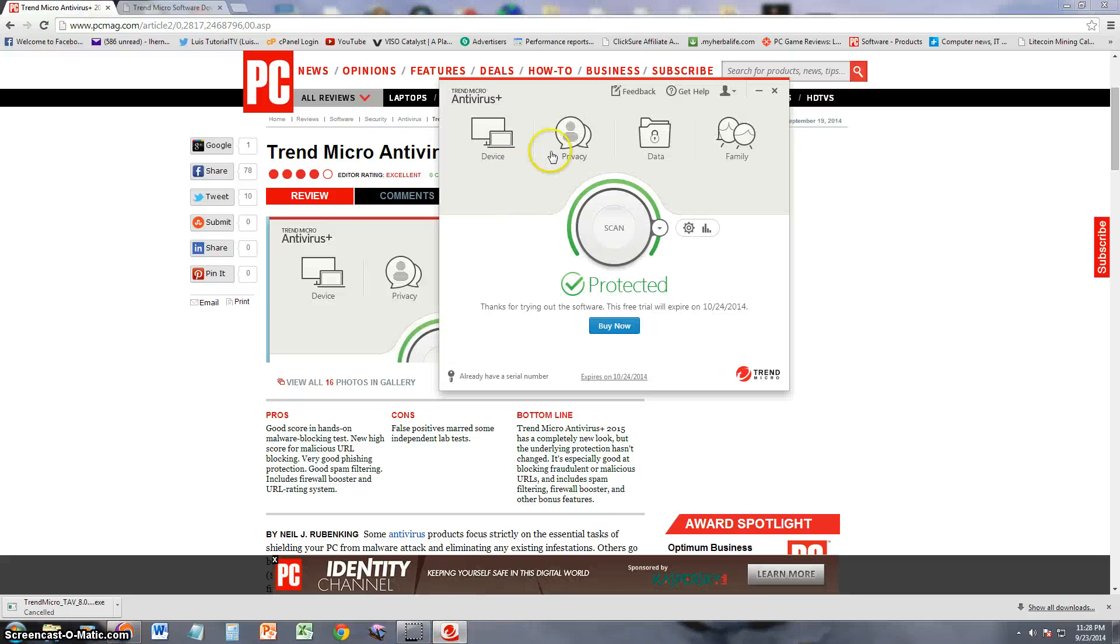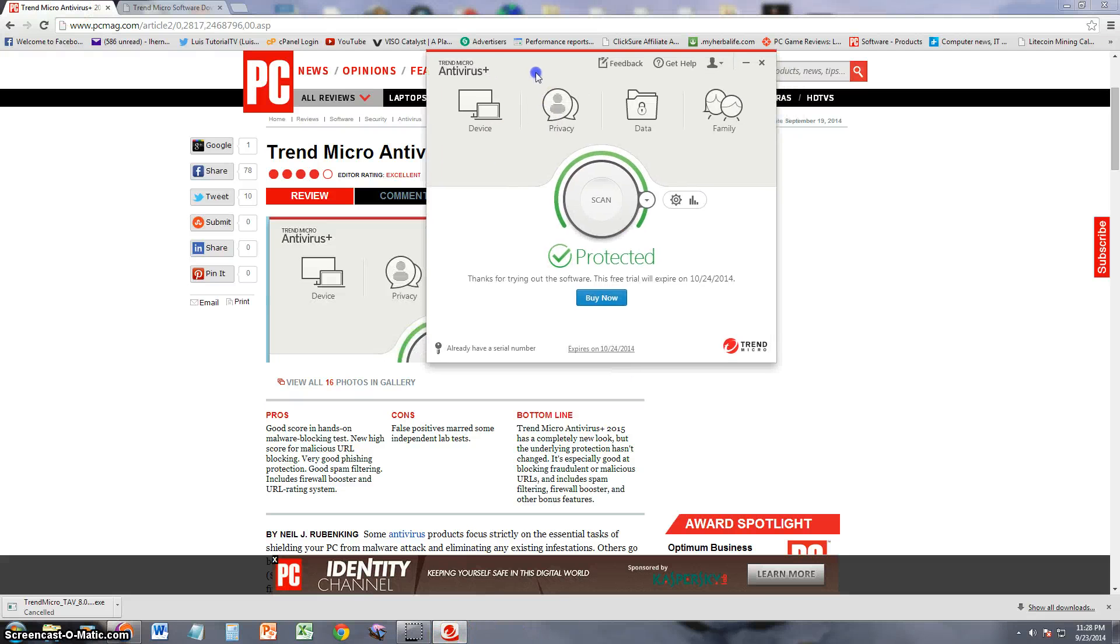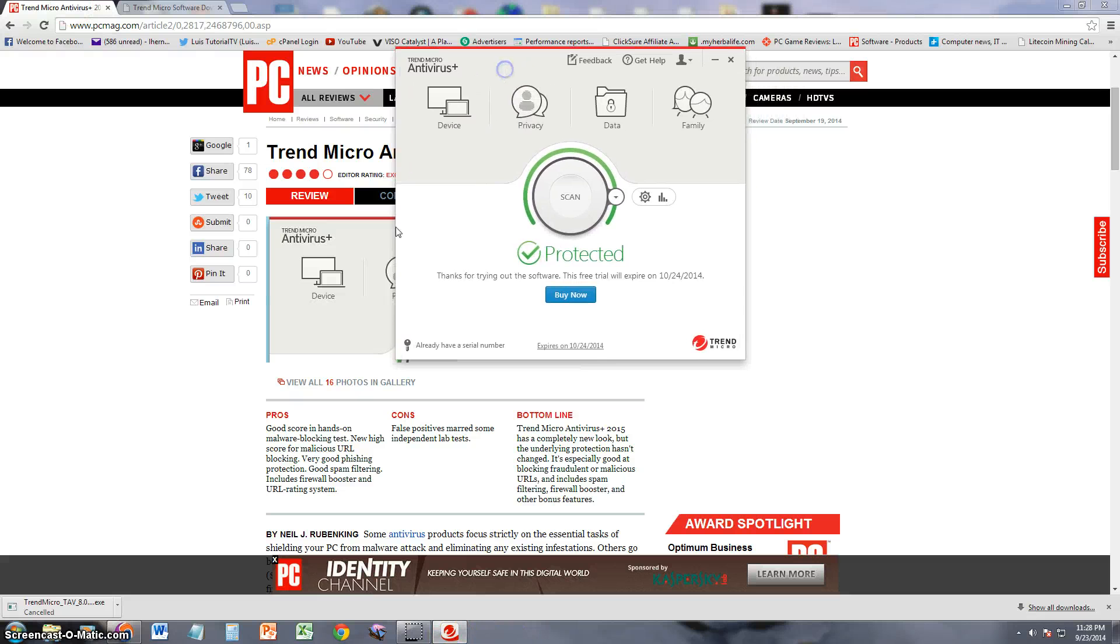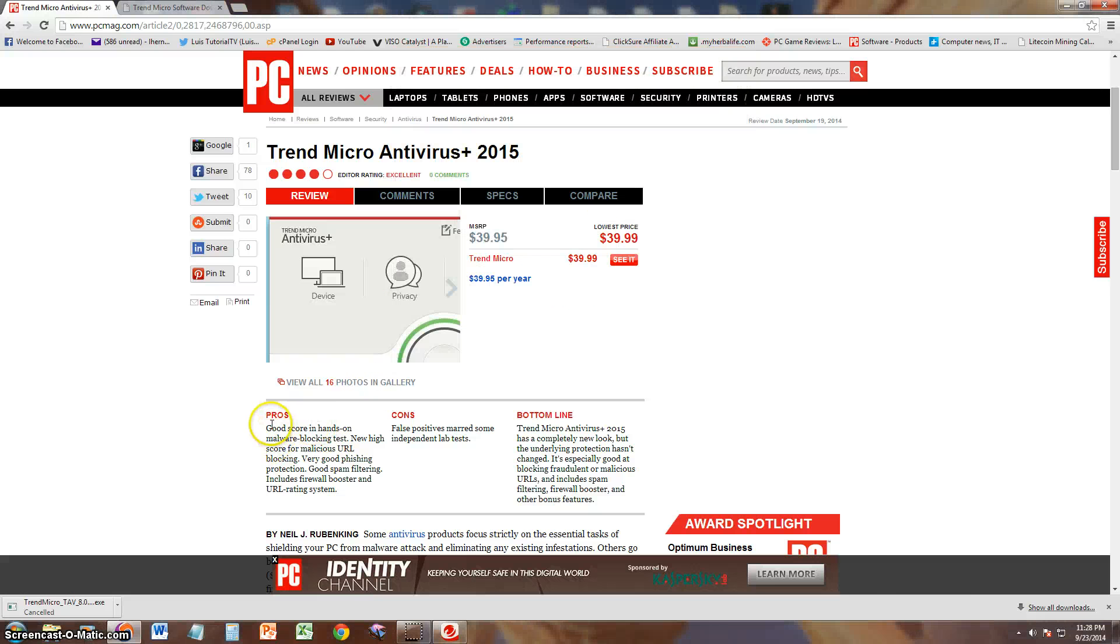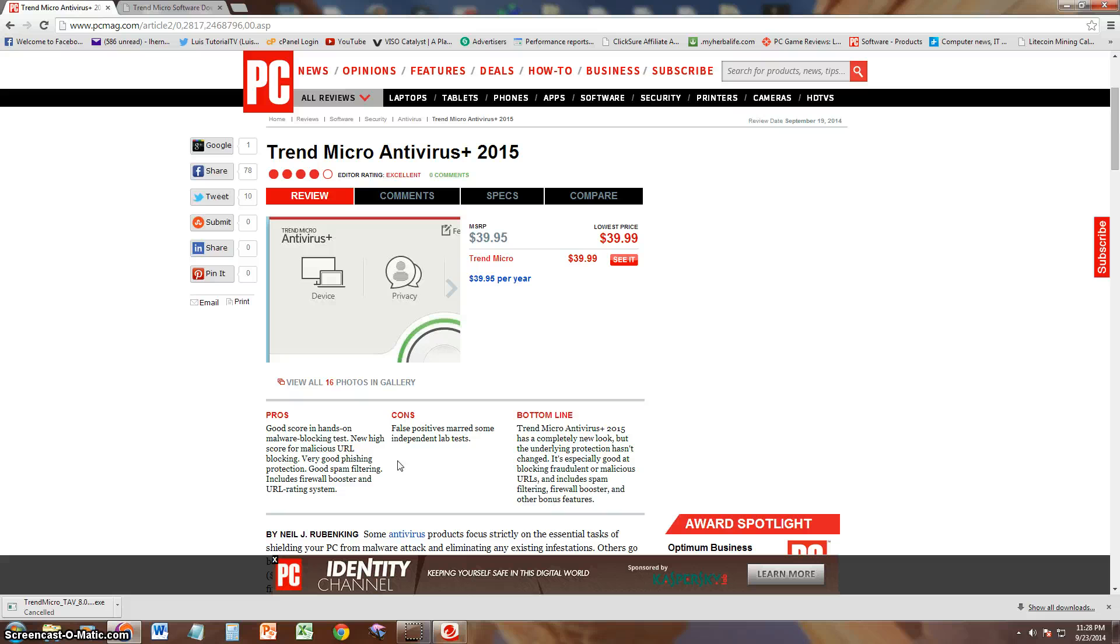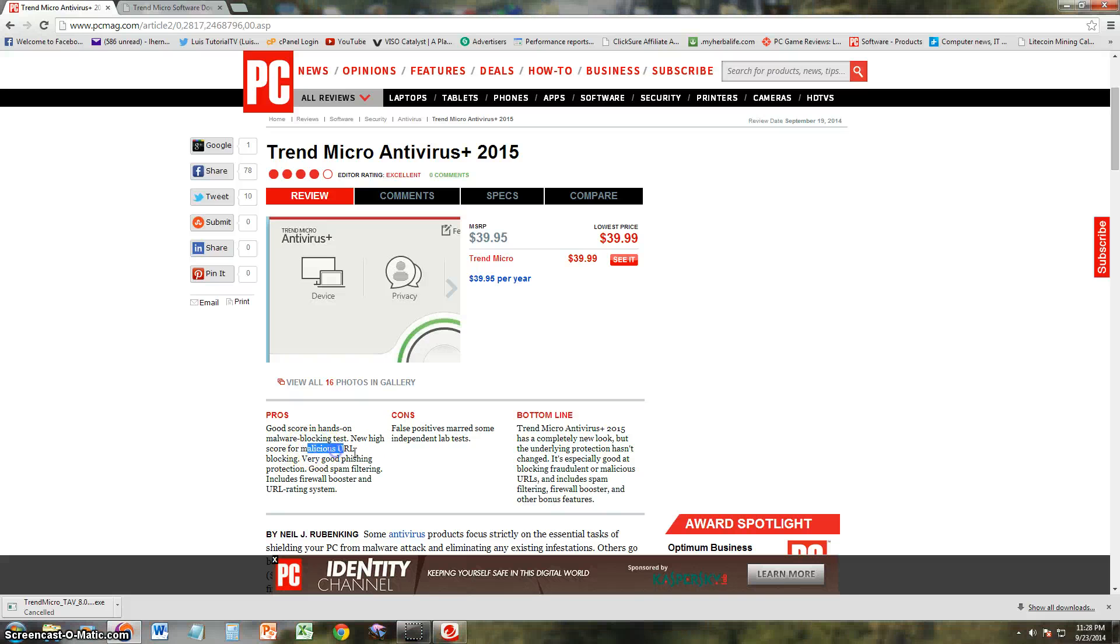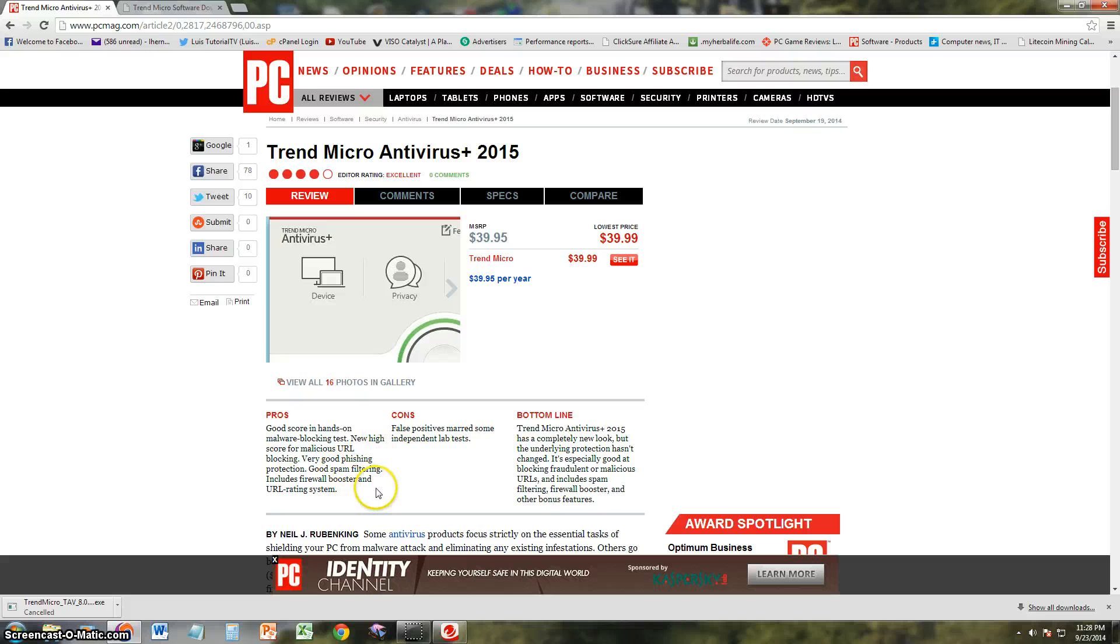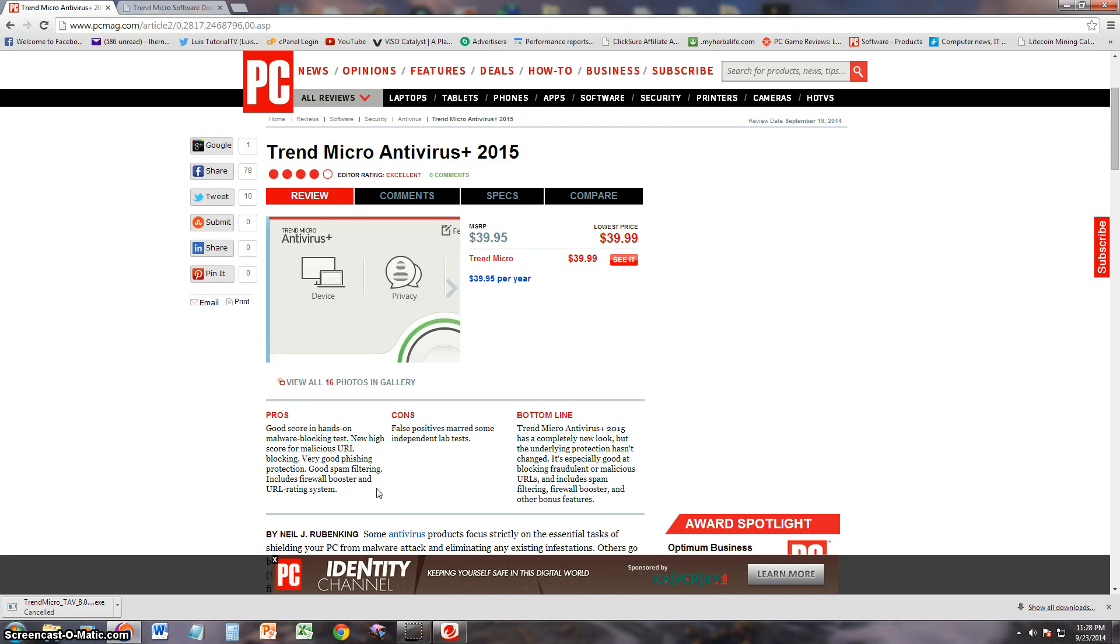Let's see what PC Magazine had to say about this program. The pros: has good score in hands-on malware blocking tests, new high score for malicious URL blocking, so it does block malicious URLs, websites you don't want to go to. Very good phishing protection, good spam filtering, includes firewall booster and URL rating system. That's a lot of pros.